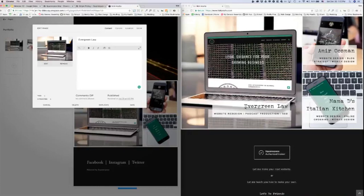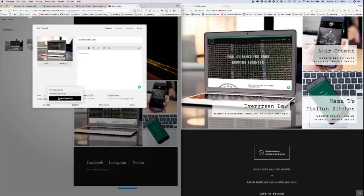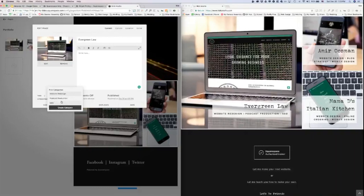However, to make these show up, you have to add categories and we're going to talk about that once we get to the blog and the products. But I'm going to add a category of website redesign, hit enter, create a new category, and podcast connection, and SEO.